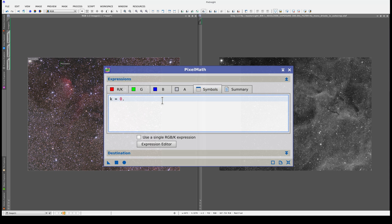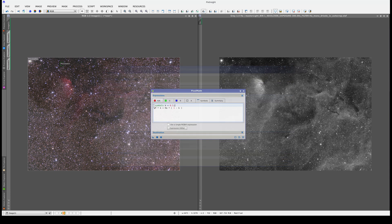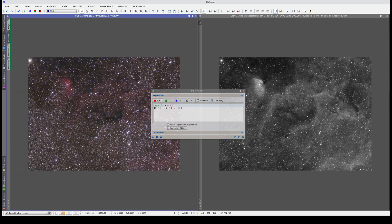For example, with a k value of 0.5, we'll combine 50% of the R image with 50% of the H-alpha. We can also set the value of k in the same tab as the R equation using this expression. This way, we have everything here in the same field. Let's try an equal mix of the two images first.